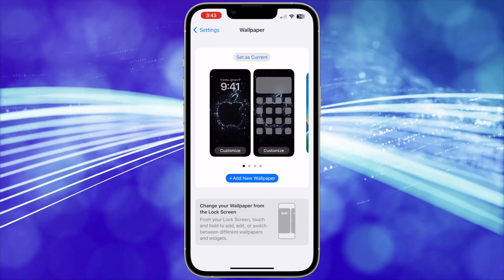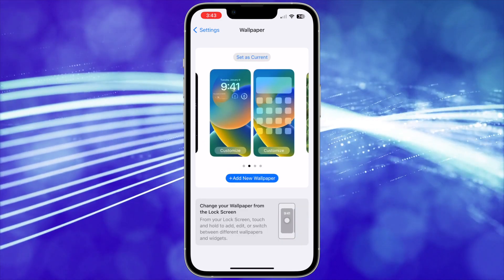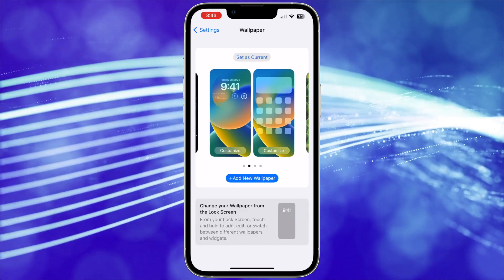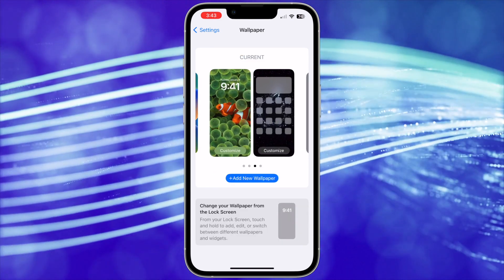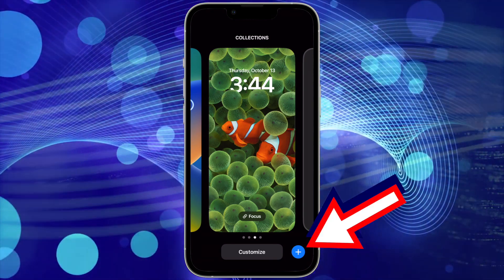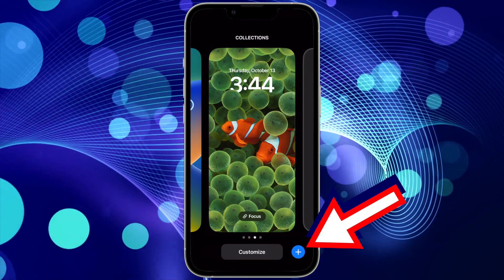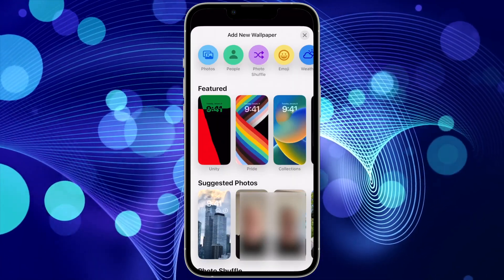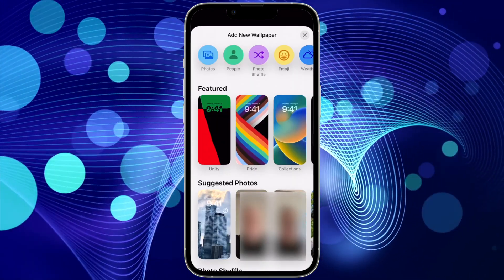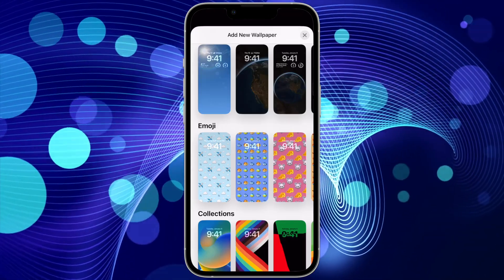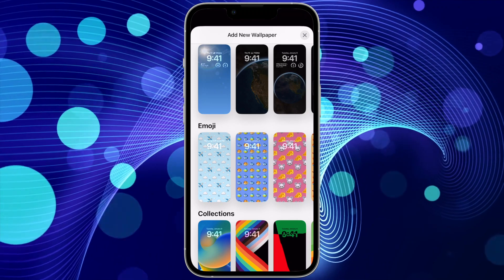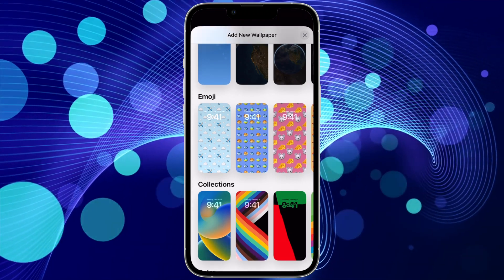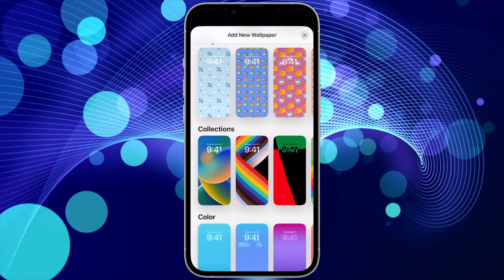And finally, you can easily add or change the wallpaper with the circular plus button in the bottom right. You can choose from featured options, to suggested photos, to various collections and themes Apple offers.